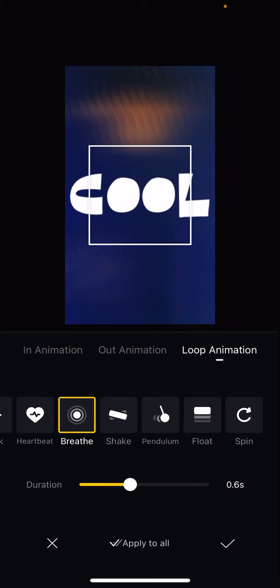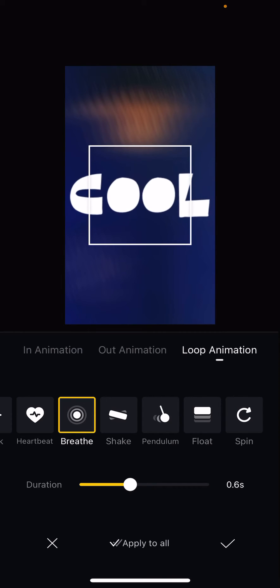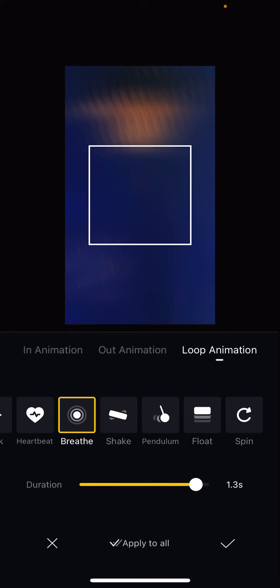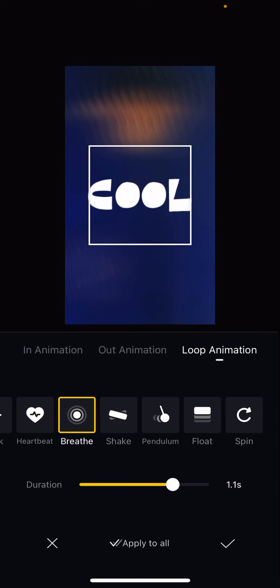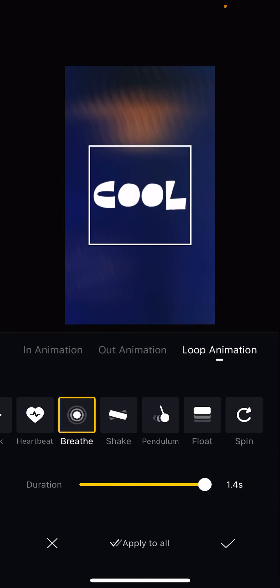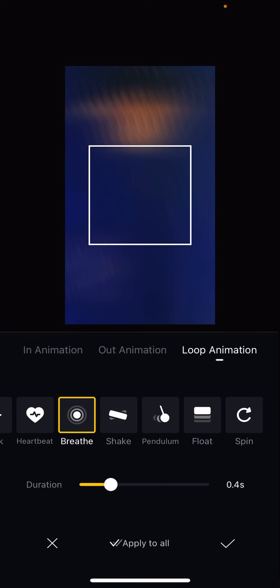And then once you're done, you're just going to press the check mark button and you can also adjust the duration over here. I think this one's slower and this one's a little bit faster.